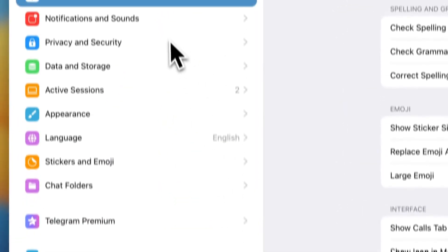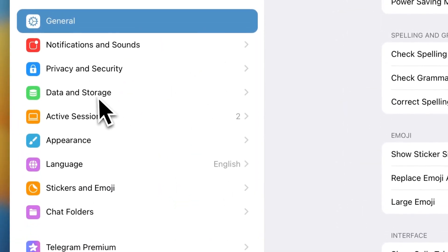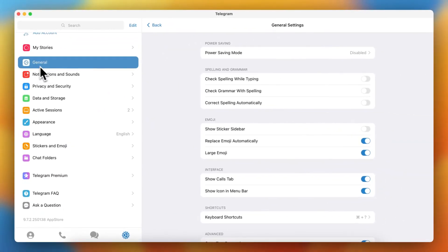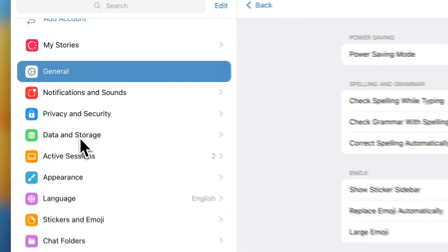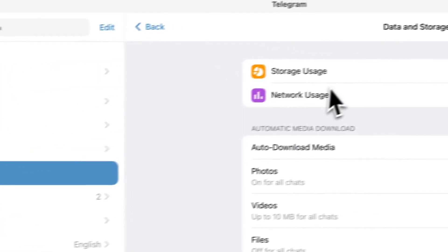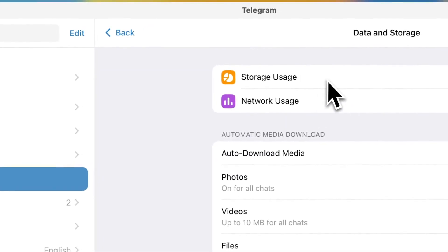And then go to data and storage. So as you can see I'm now in the settings, but I need to go to data and storage, then go to storage usage right here.